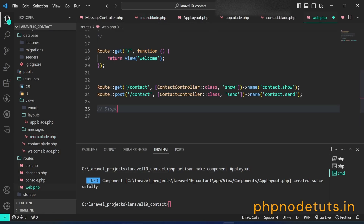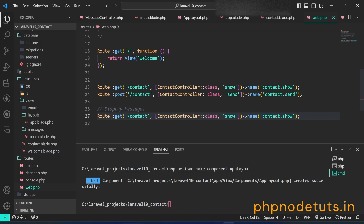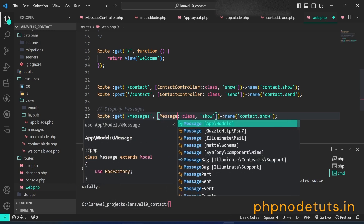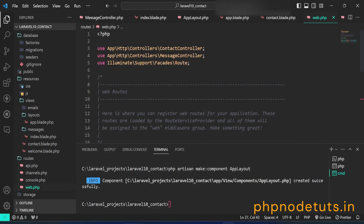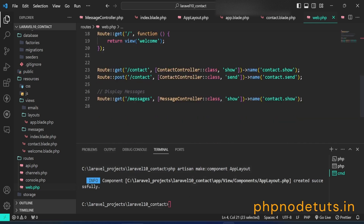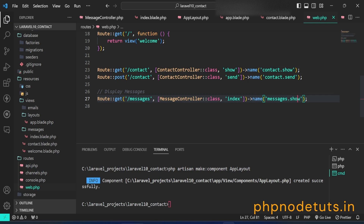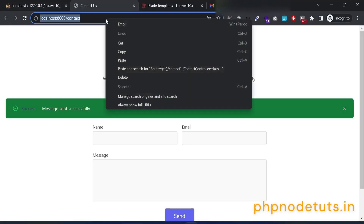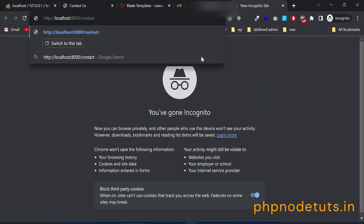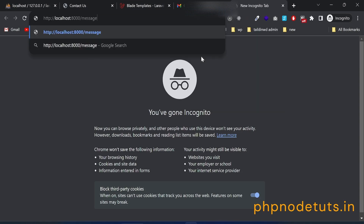Now open web.php and add a route to display the messages — don't forget to import the MessageController. In your browser, type localhost:8000/messages and you can see the 'Messages' text with amber color. It means that the layout is working.